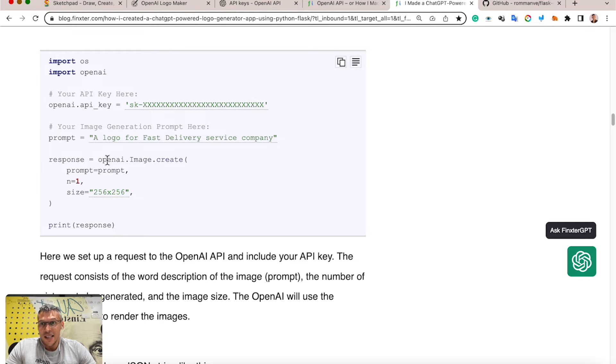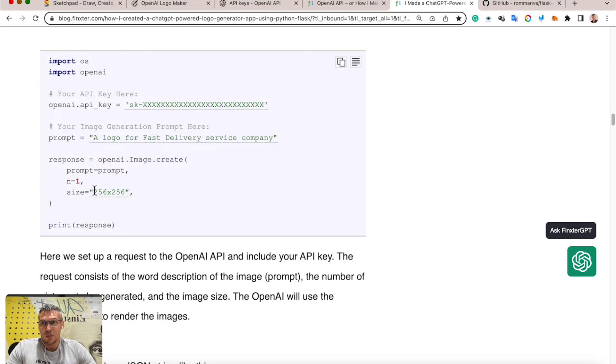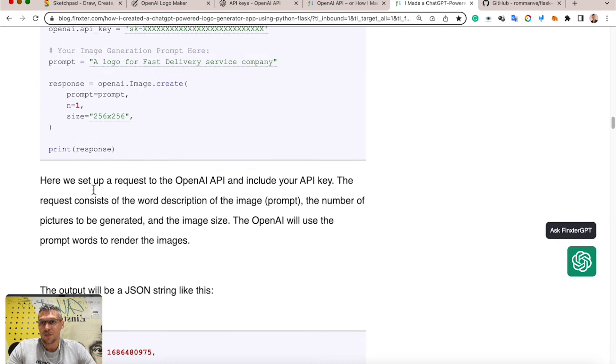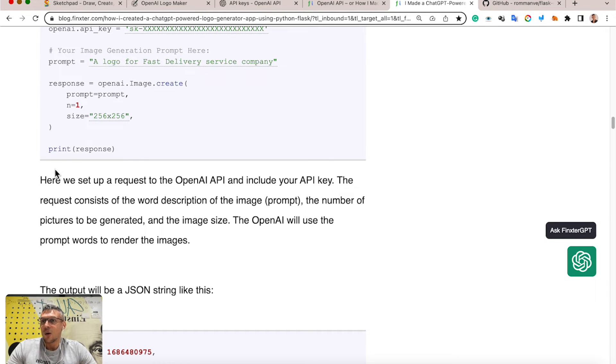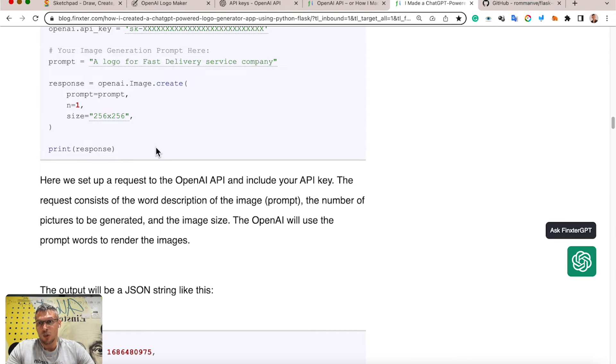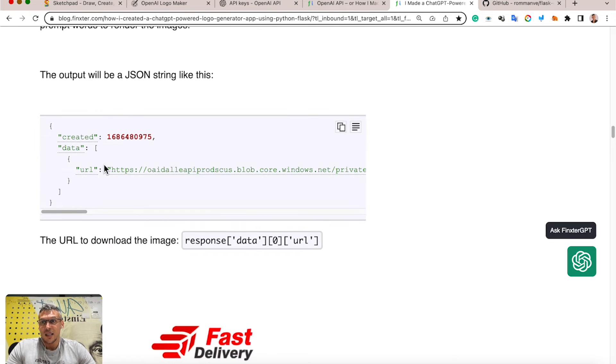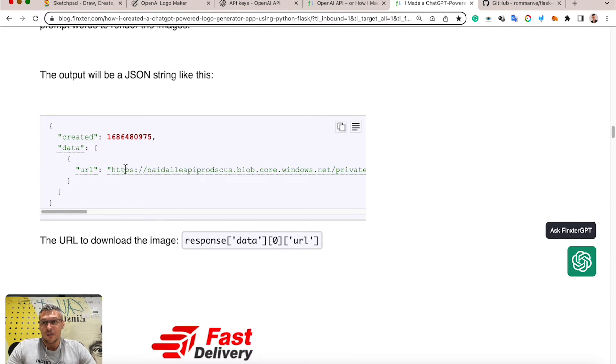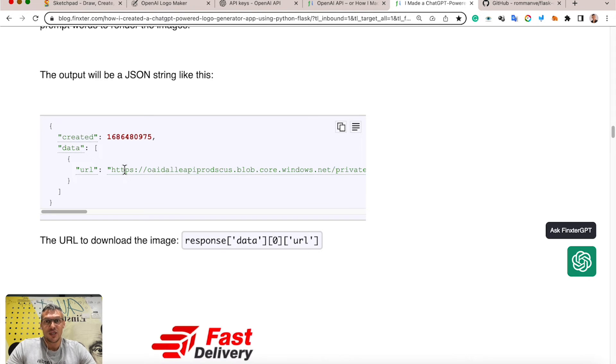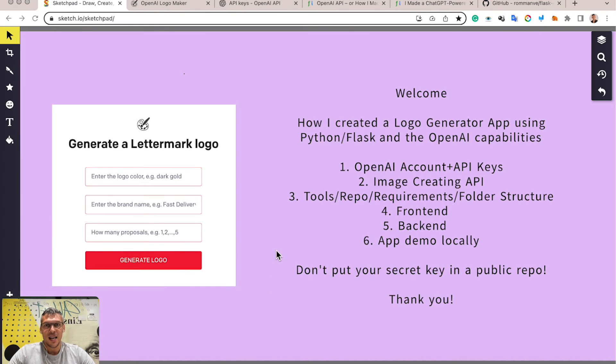a logo for fast delivery service company. And lastly, OpenAI image request looks like this: prompt, number of pictures to be generated, and a picture size. When you execute this script, in the end it prints the response from OpenAI. It looks like this: a simple JSON with your URL to get your pictures.